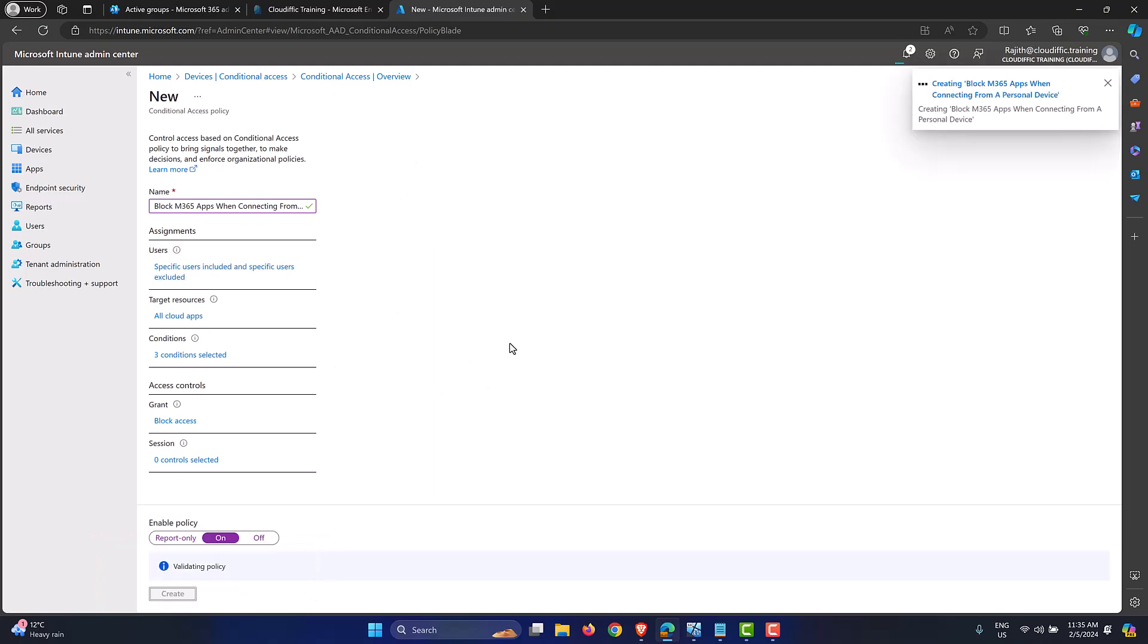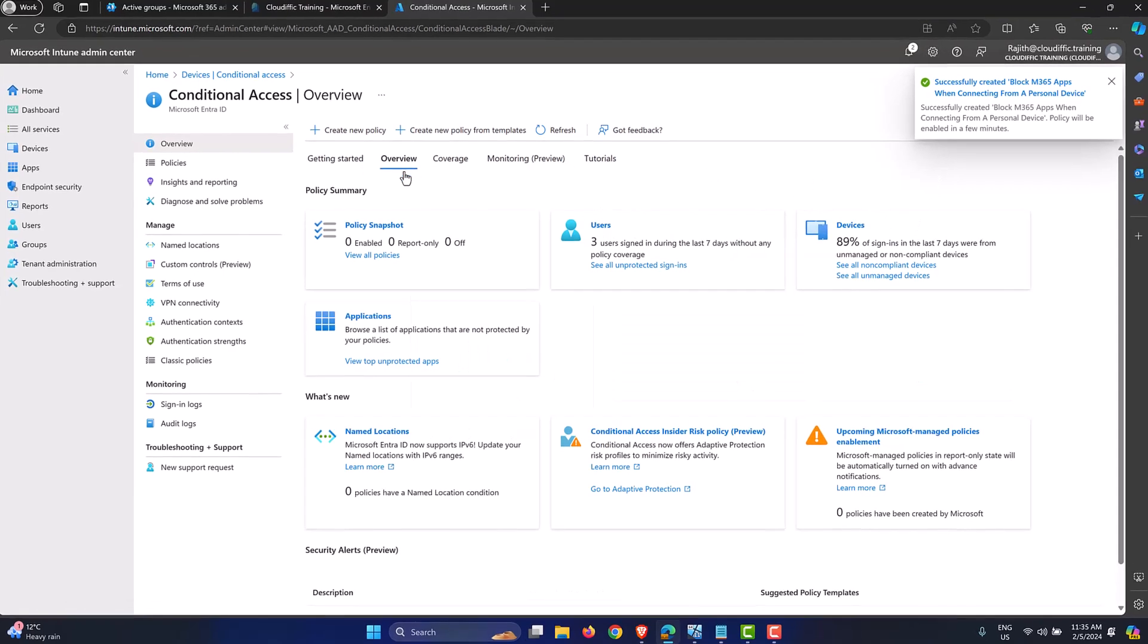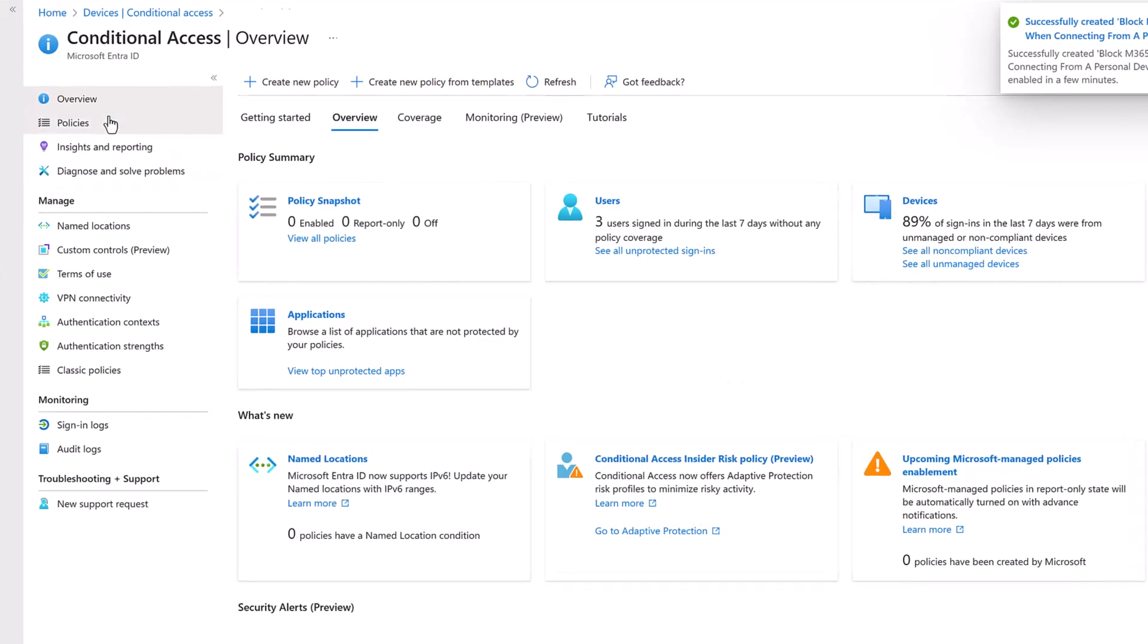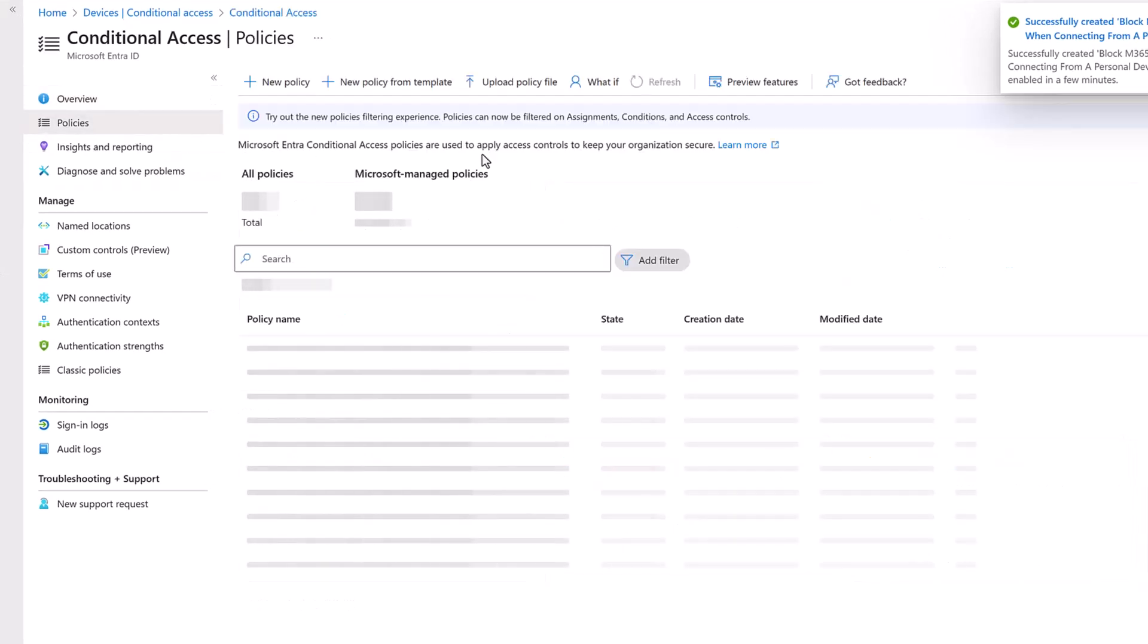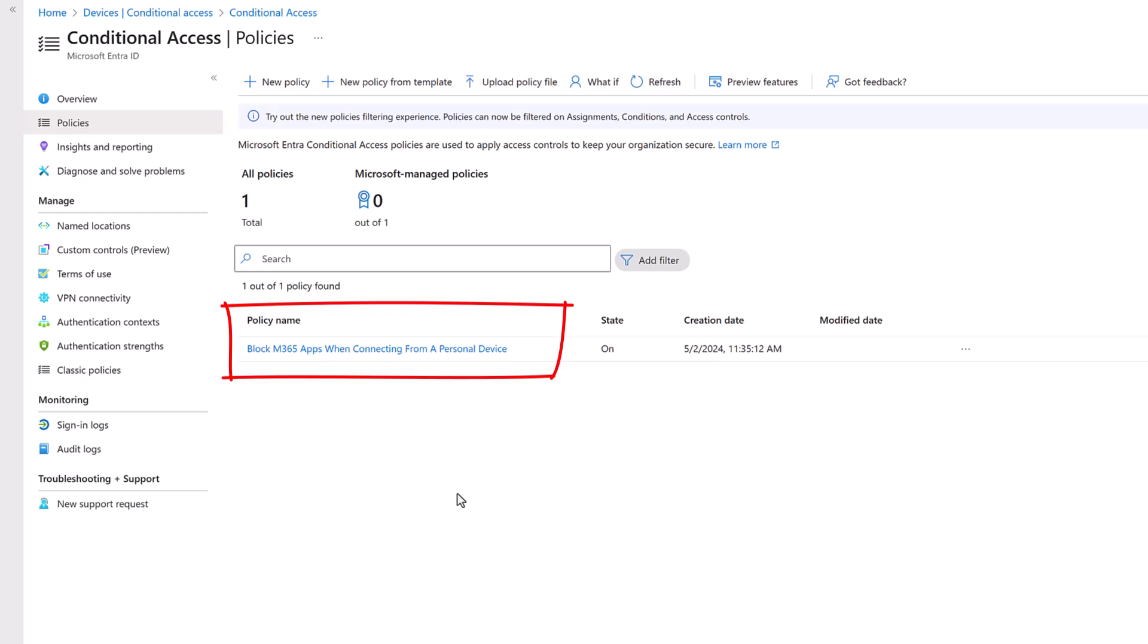It takes a few seconds for the policy to be created. Let's wait for that to happen. So it says success on the top right hand side. If we select all the policies then that policy should be listed there. You go: block M365 apps when connecting from a personal device. It is set to on and the creation date.